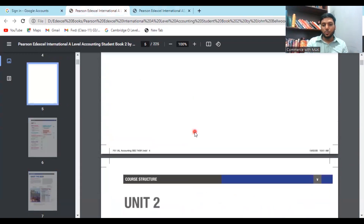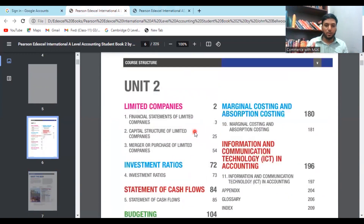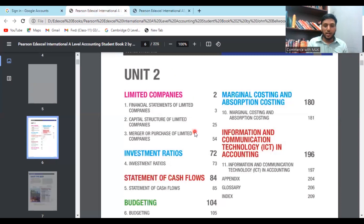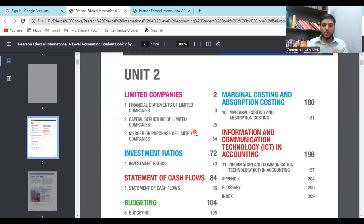Moving on to the A Level syllabus, which comprises the AS Level syllabus as well. For AS Level you have only one paper in Unit One and one paper in Unit Two — so two papers total. The AS Level carries a 100-mark paper, which is then converted to 50 marks. Similarly, the A Level component is also converted to 50, giving a final 100-mark evaluation.